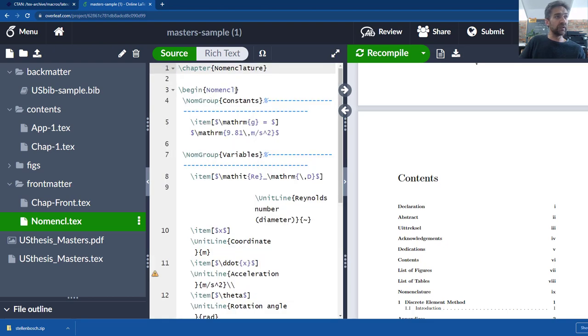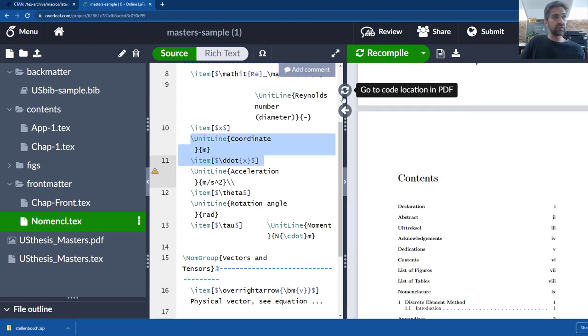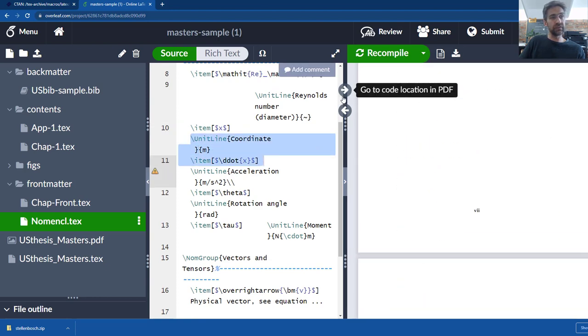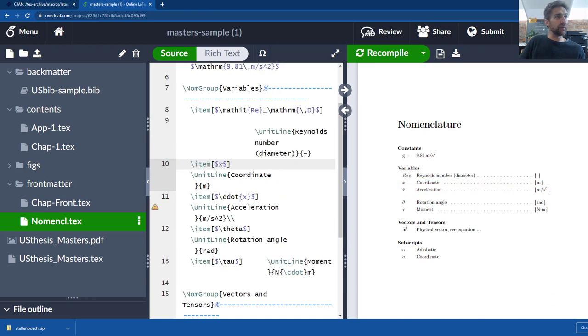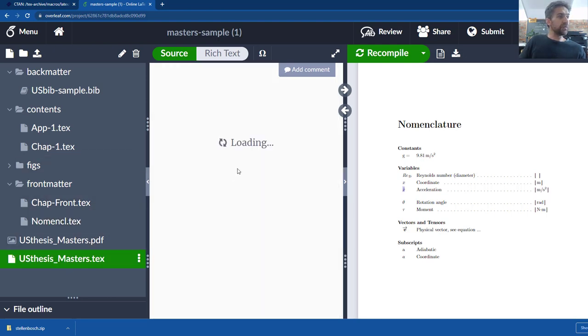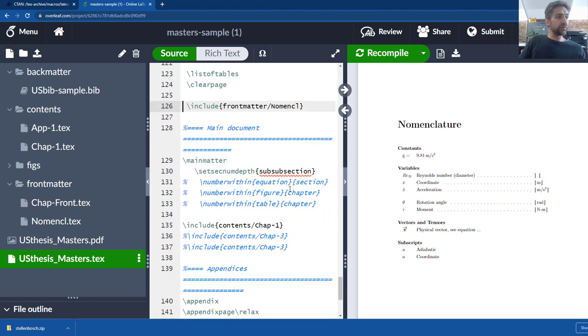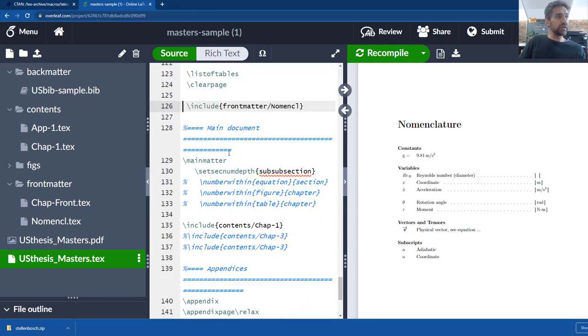So then we pulled in the nomenclature and just to show you the nomenclature file. In here you basically just begin with the nomenclature and you enter all the units and their names. Let's just go and look what that results in. So this results in X which is a coordinate and as you can see it's got an item X.